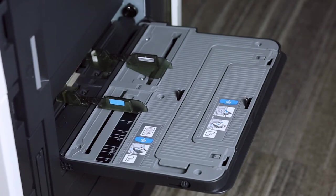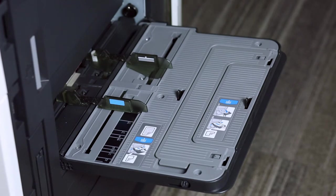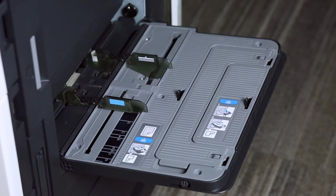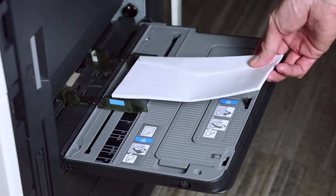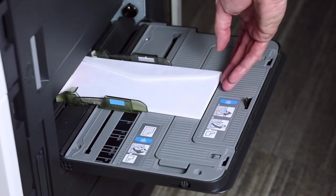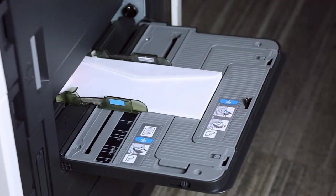On the Konica Minolta machine, it recommends no more than 15 envelopes in the bypass tray. I say no more than 10. You load the envelopes in a face-down position with the flap up with the shortest edge leading. This is a standard COM10 envelope.